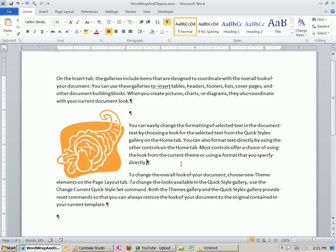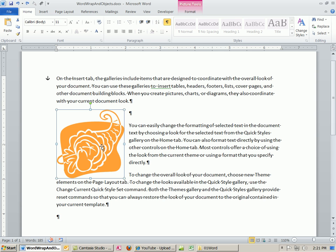All right, insert some sort of object, word wrap, in line with the text, or a floating object. All right, see you next video.